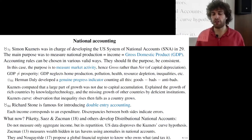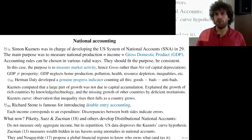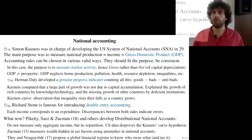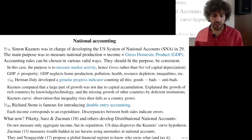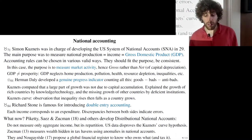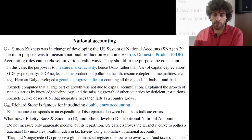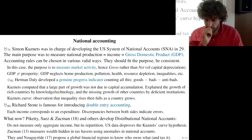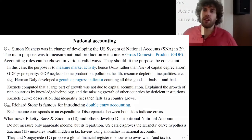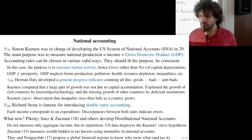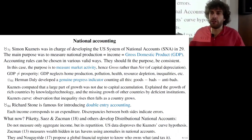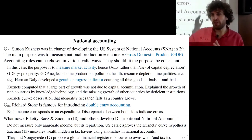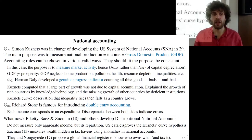Kuznets attributed the missing growth in developing countries to deficient institutions that do not sustain the trust between members of society needed to engage in economic activity. He also made the conjecture known as the Kuznets curve: observing that as the US and other countries grew in the 19th and 20th centuries, the level of inequality first rose and then decreased, he conjectured this would be the case for every country — though these results are debated.